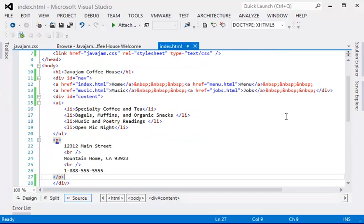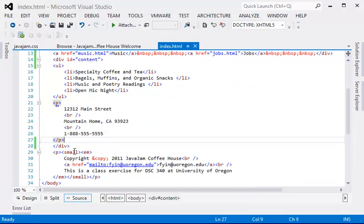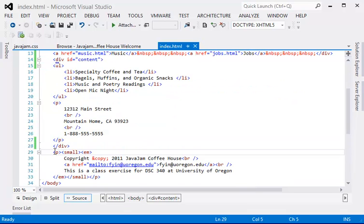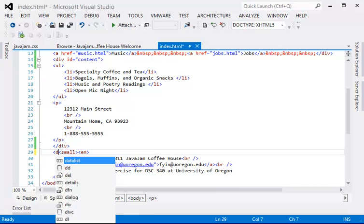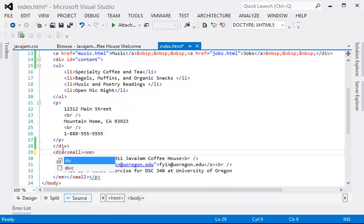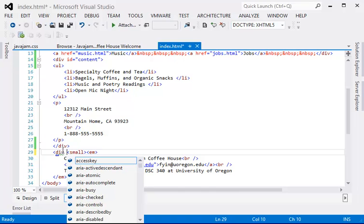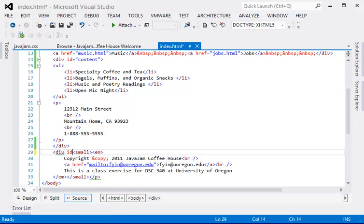And then the next part will be the footer. And here is, it was originally a P. And now we're going to replace it with the footer div.